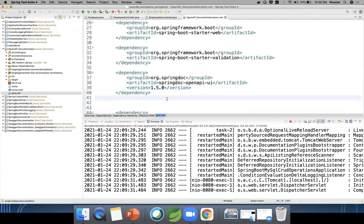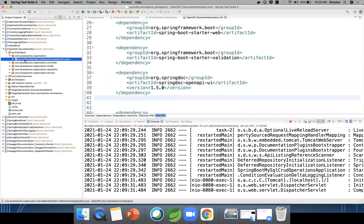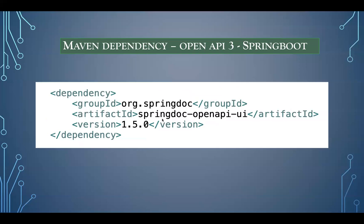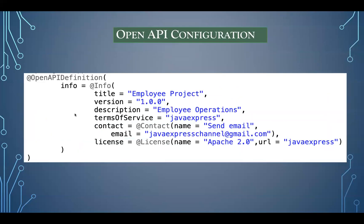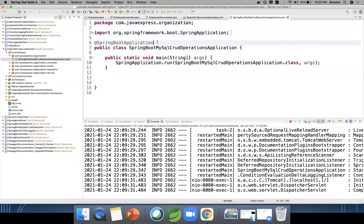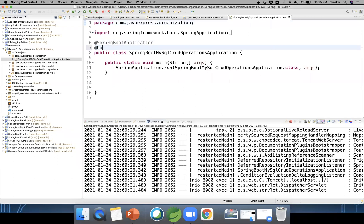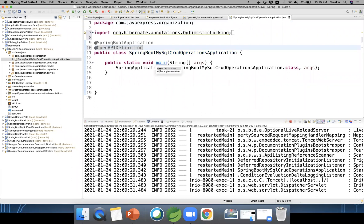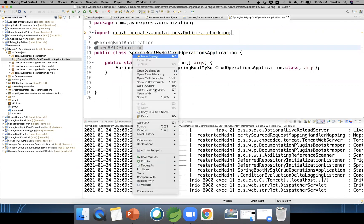Now in your application class, you need to enable the annotation '@OpenAPIDefinition'. Just add '@OpenAPIDefinition' — that's it, easy configuration. Now let me restart the application.